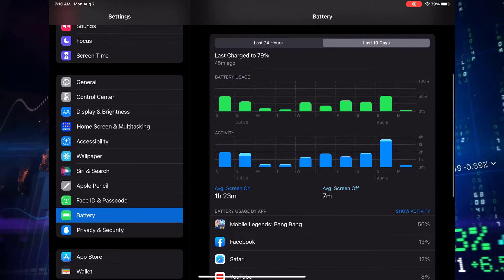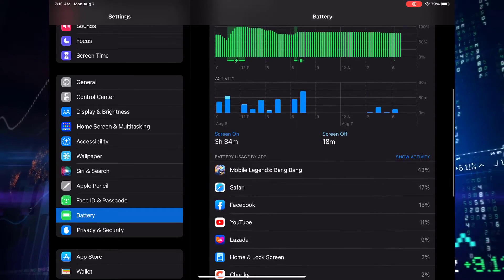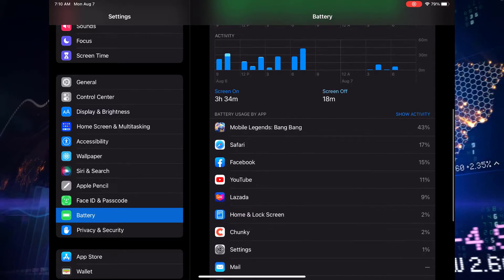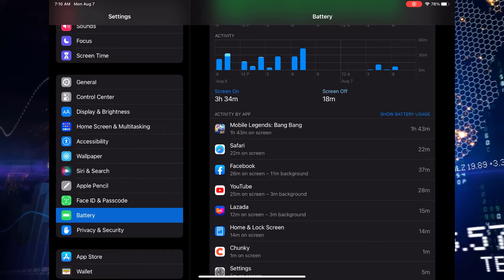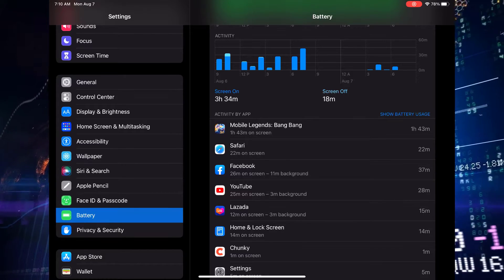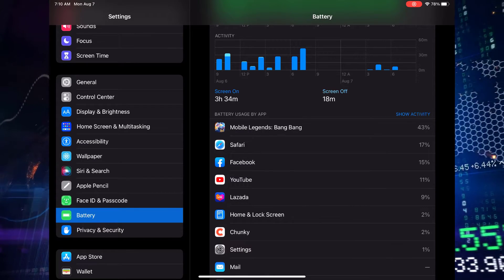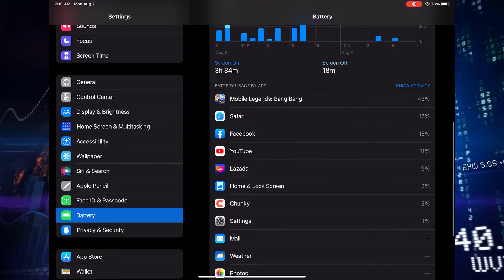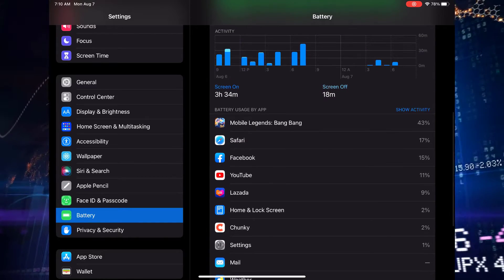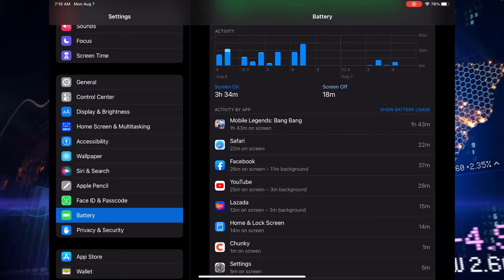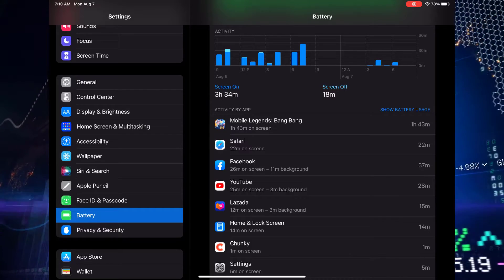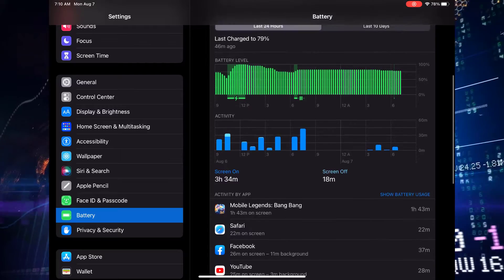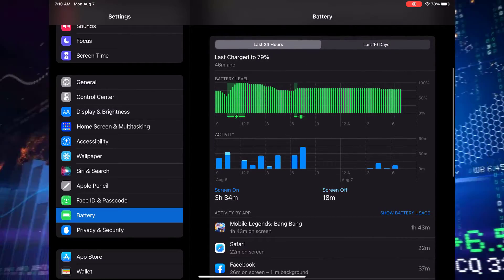Now pay close attention to the list of apps and services below. The ones consuming the most battery power will be right at the top. These are the potential suspects causing your battery to drain faster than it should. So what can you do? Well, let's say you spot an app that's hogging more power than it should. Simply force close it from the app switcher, or better yet, consider disabling the background app refresh feature for apps that don't absolutely need it.